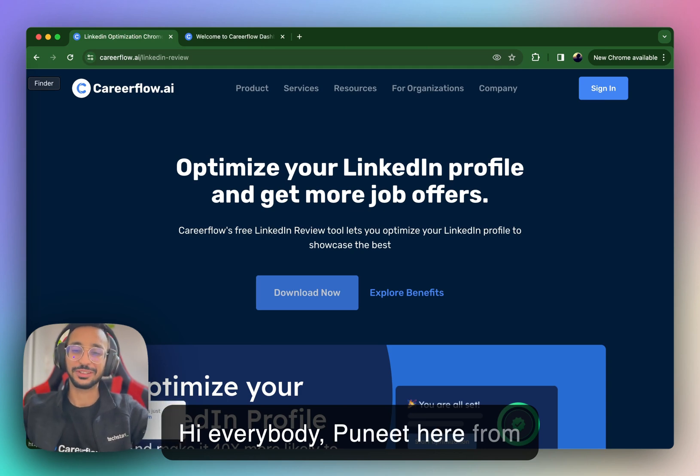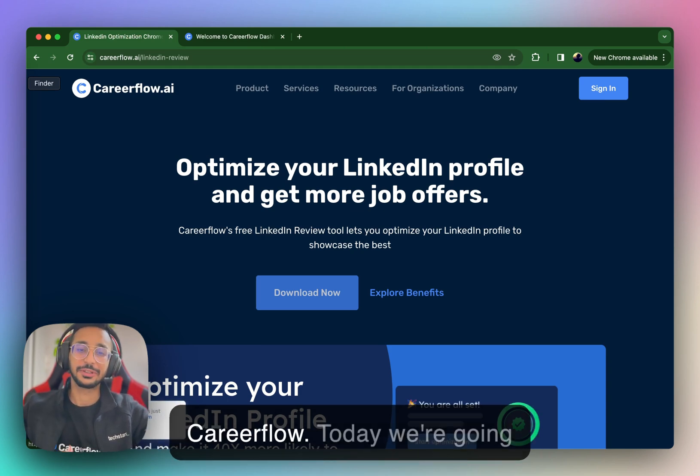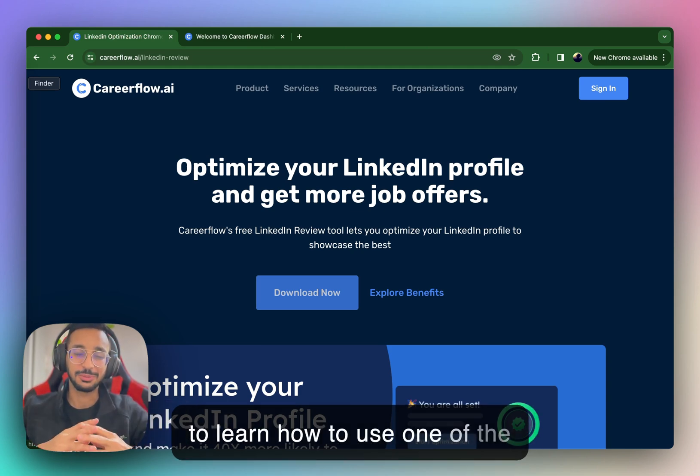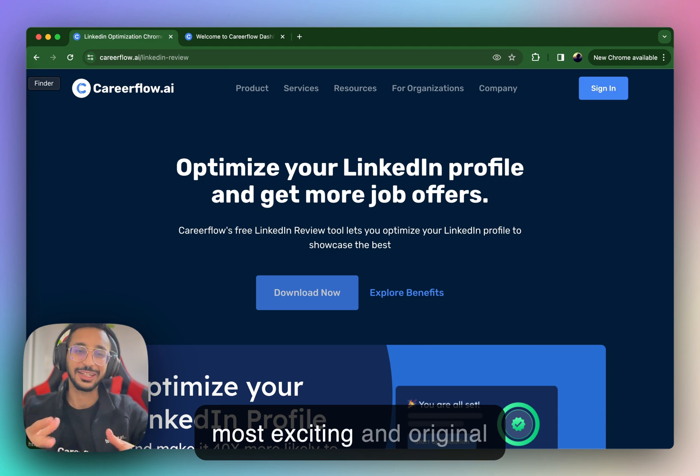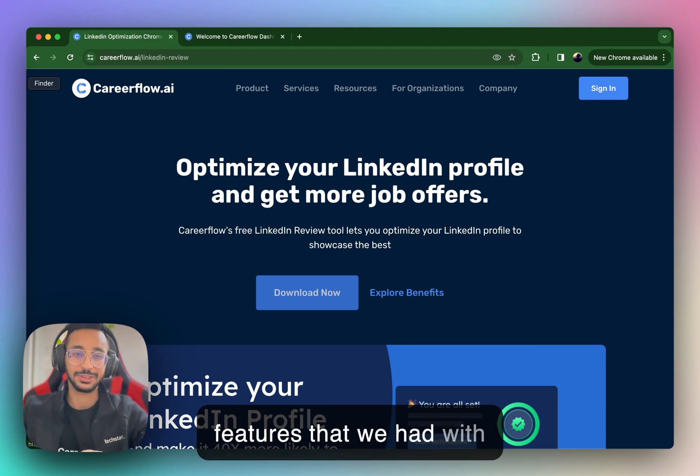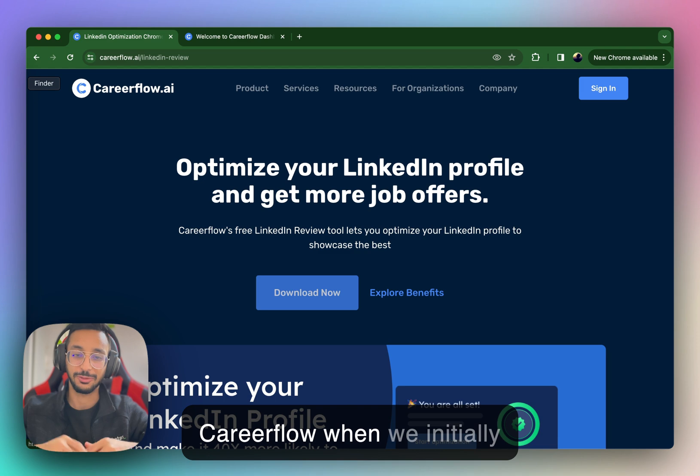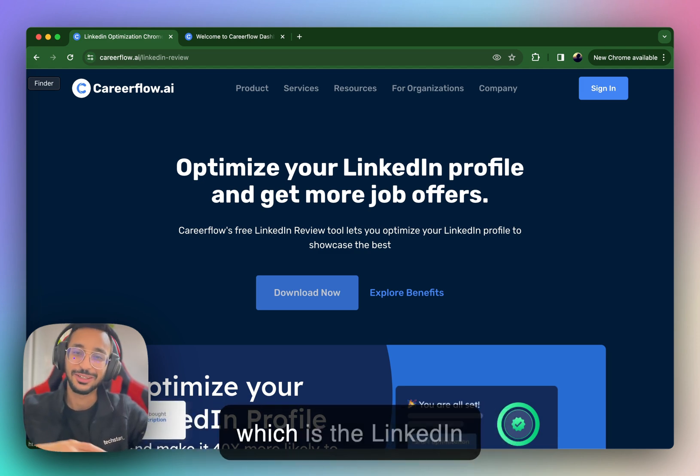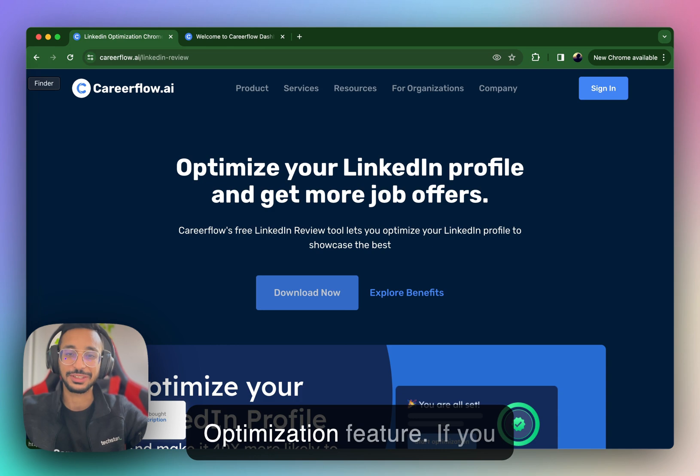Hi everybody, Puneet here from CareerFlow. Today we're going to learn how to use one of the most exciting and original features that we had with CareerFlow when we initially released it many years ago, which is the LinkedIn optimization feature.